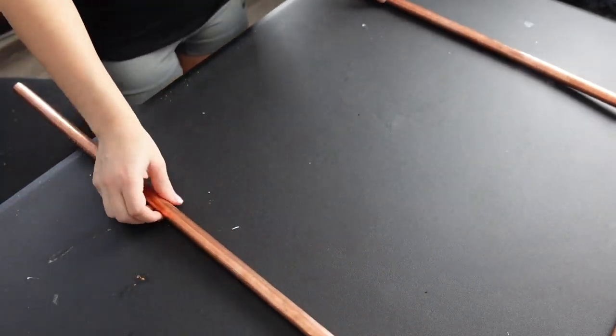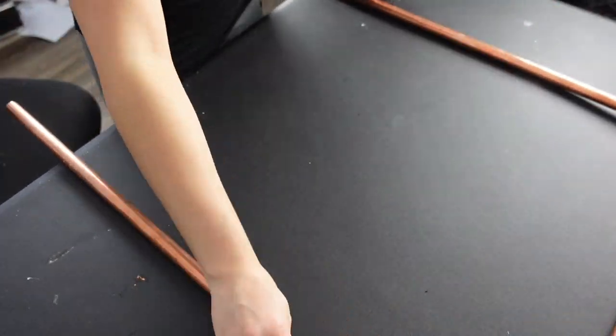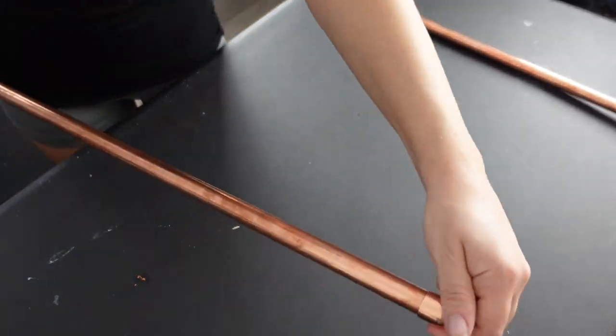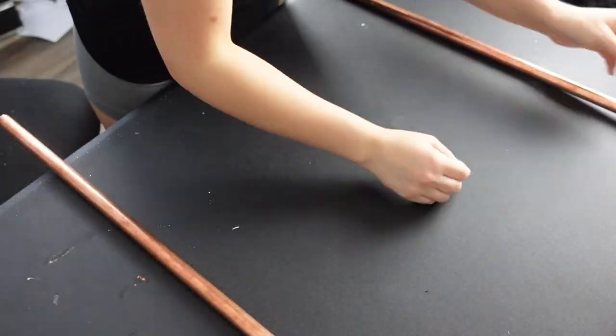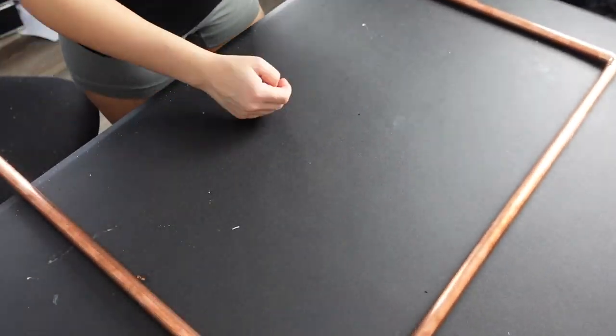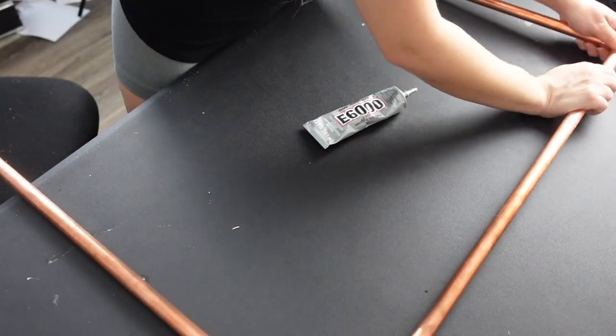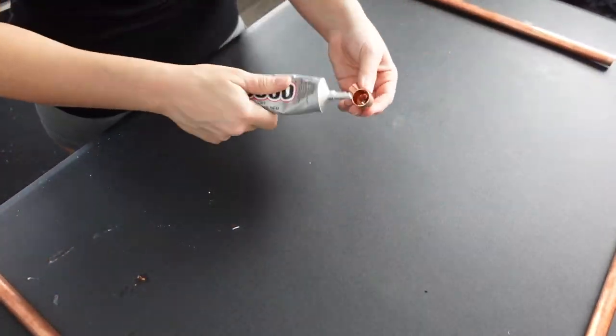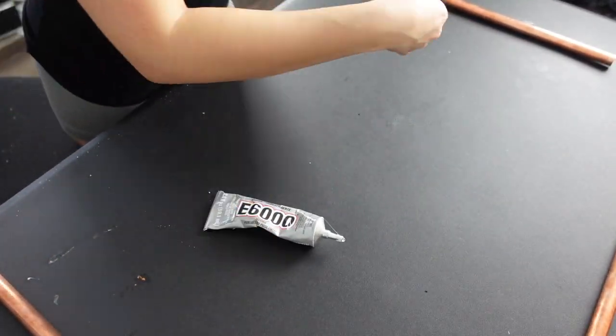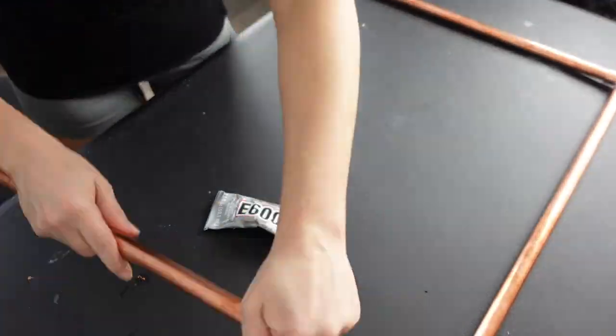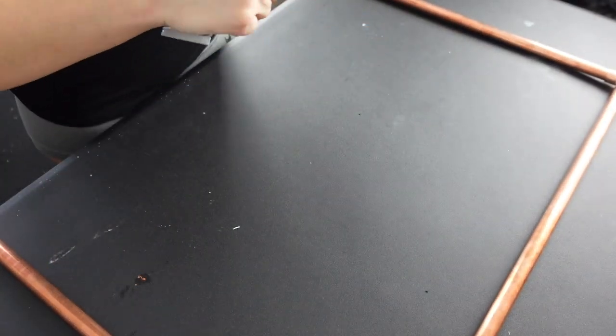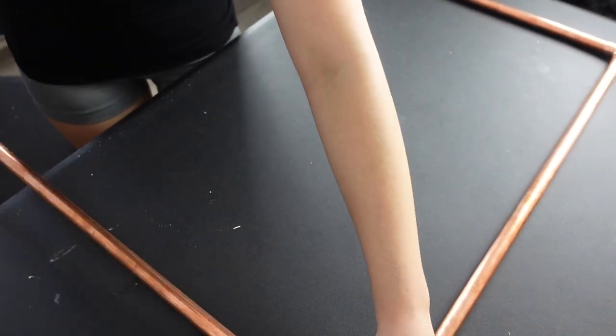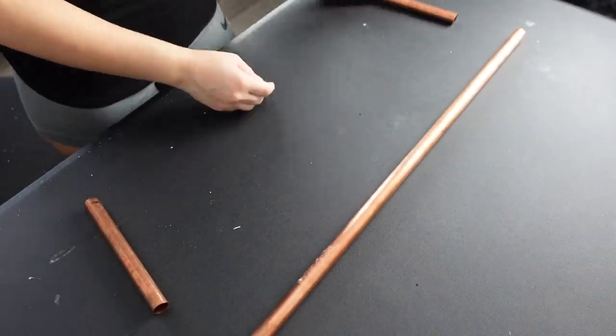While I waited for my first layer of paint to dry, I started to assemble the actual sign itself. For the top part of the sign, I'm using three two-foot pieces of copper piping. I got them already cut from the store and two 90-degree elbows to attach them at the top. I used E6000 to glue it into place. It works really well, I've made a lot of these.